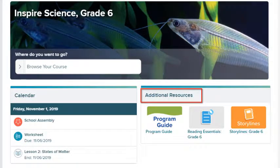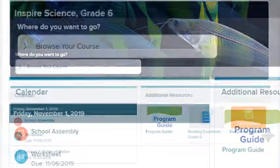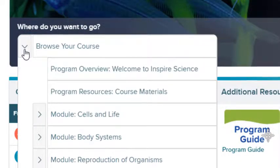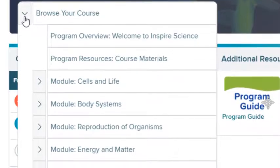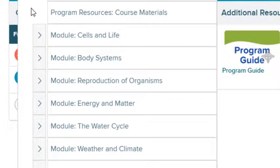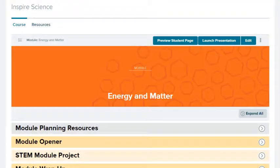Specific class resources appear on the dashboard. Select the Browse drop-down list to open a specific module or lesson. Select a module to access resources such as planning tools, professional learning resources, and student resources.